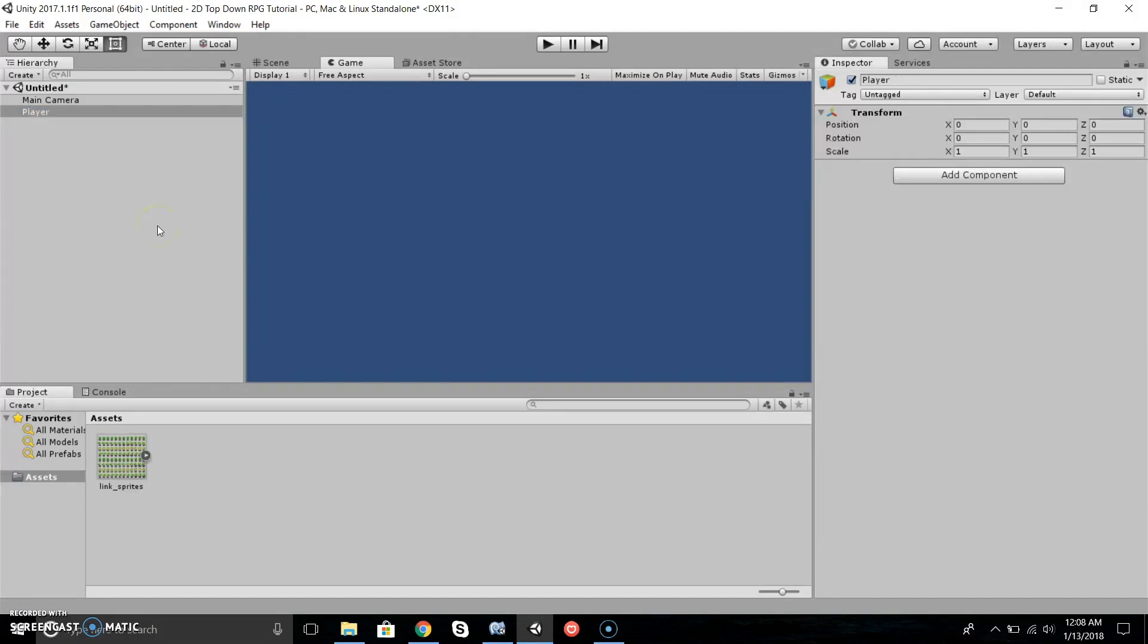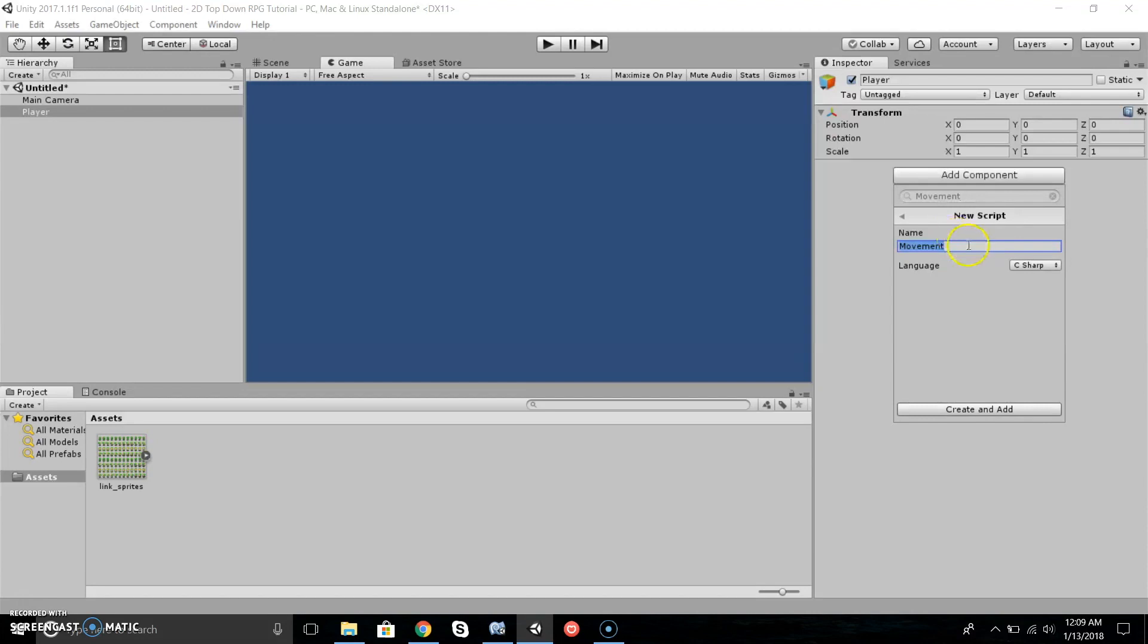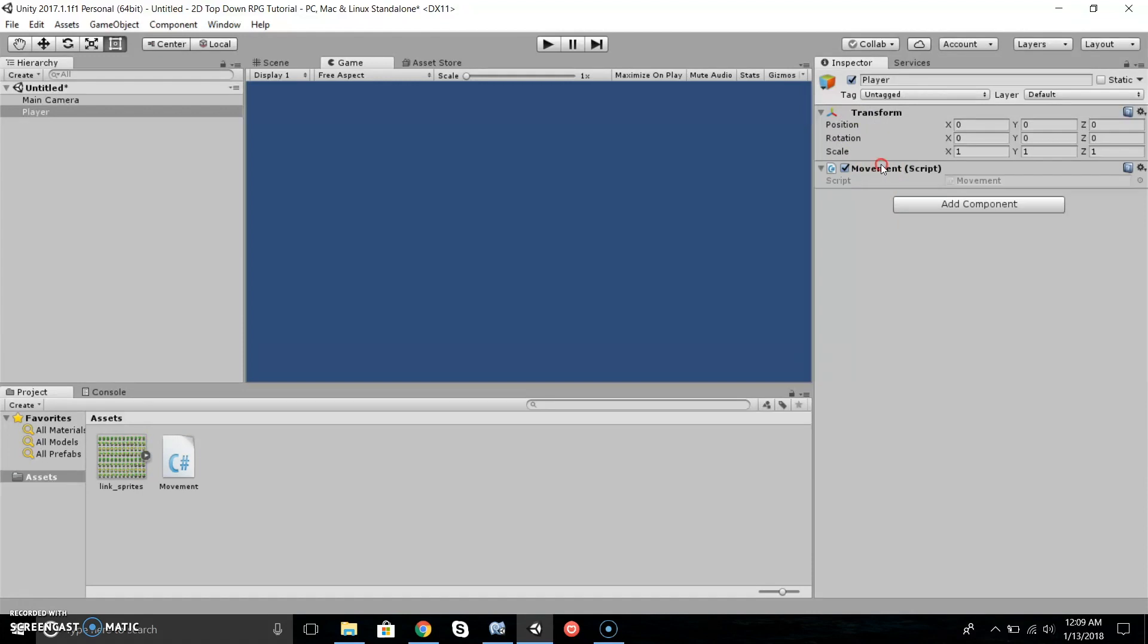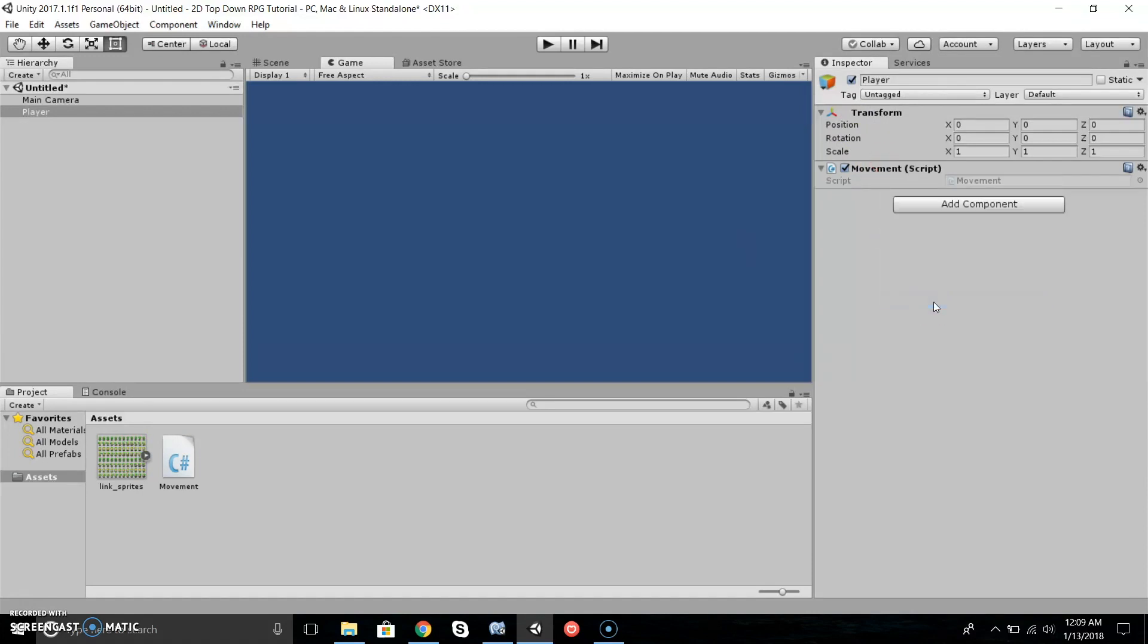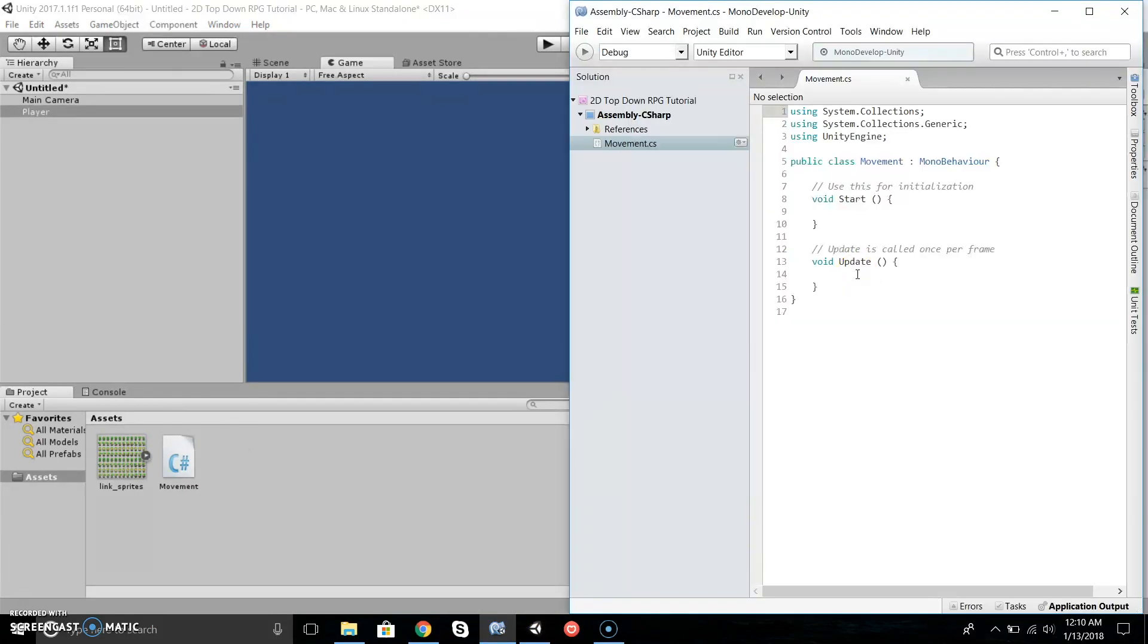Now we're going to start scripting our player so it can move up, down, left, and right. It's pretty simple. Let's go to Add Component, type in Movement or call it whatever you want. Press New Script and make sure it's C#. We're coding in C#. Let's create and add. Now let's right-click it and click Edit Script. It'll open up MonoDevelop, at least that's what I use. You might be using Visual Studio or something else.